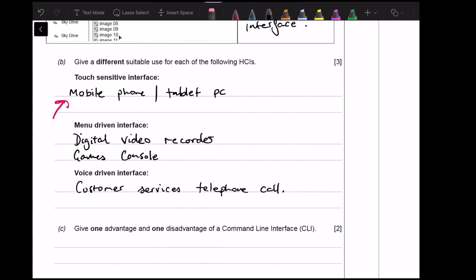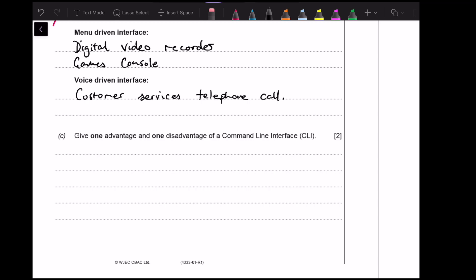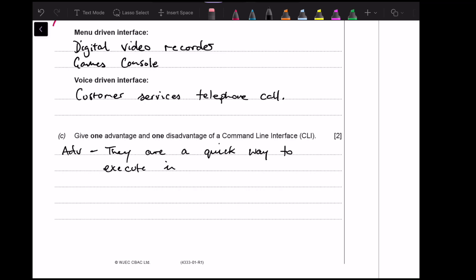If you've ever rung a company for support and they said 'in a few words describe your issue' — like Virgin Media — that's using voice recognition to analyze what you're saying and route you to the right person. Give one advantage and one disadvantage of using a command line interface. The advantage is they are a quick way to execute instructions. The disadvantage is you have to learn specific instructions.